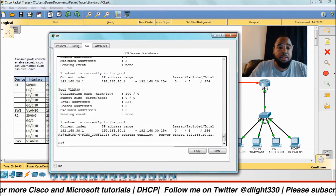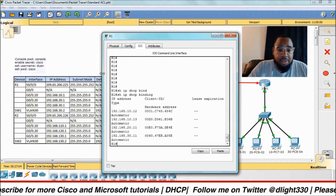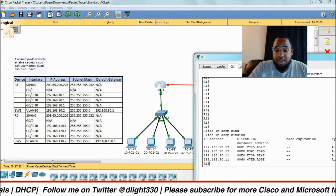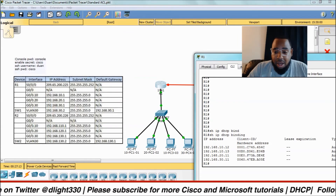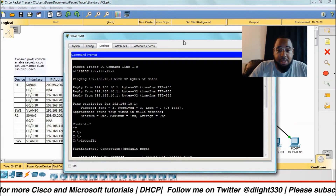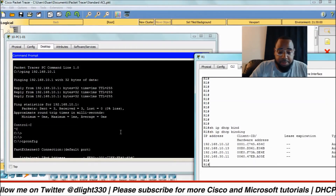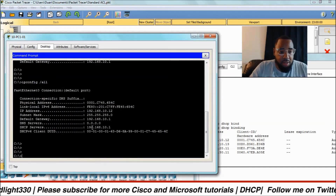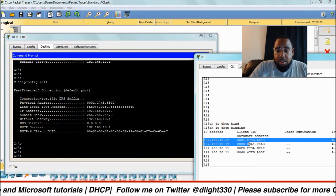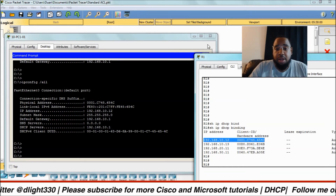Now we can go back into R1 and do 'show ip dhcp bindings'. This will show you what IP address corresponds to the MAC address on the device. It shows a client ID combined with the MAC address. If we pull up PC1 alongside R1, you can see the MAC address actually matches and the IP address matches — that's how you verify what device has what IP address in your DHCP database.